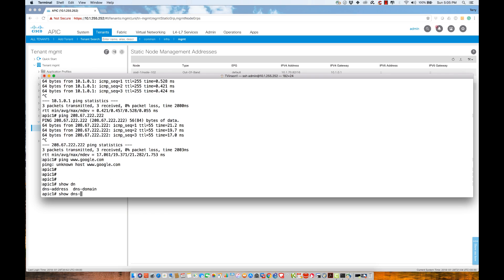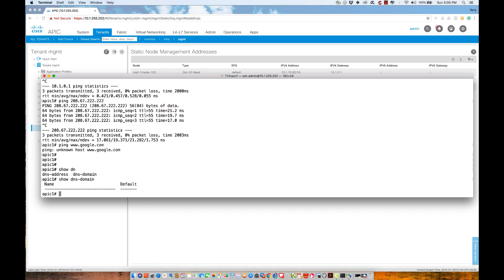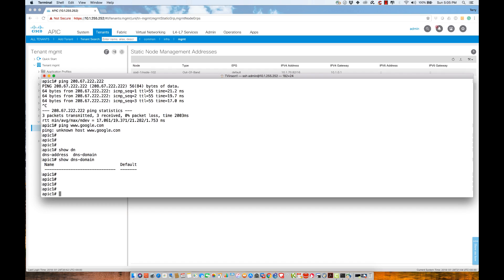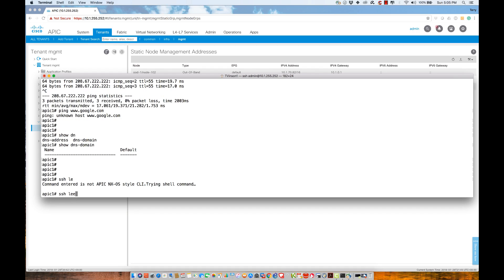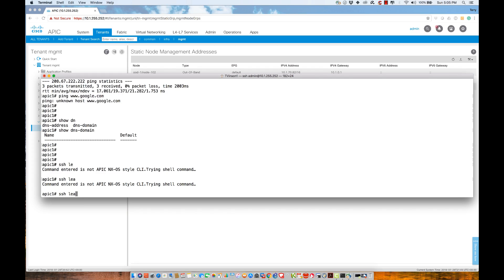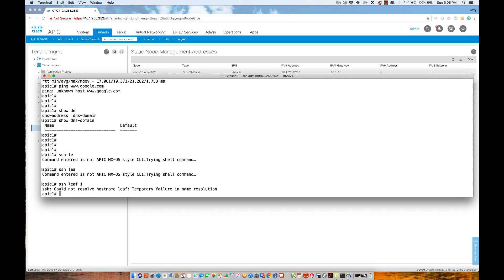If we come in here and we take a look at the configuration and we look at the idea of a DNS domain, what we see here is I have nothing configured. That's definitely something that I'm going to need. If we come over and we take a look at the idea of being able to SSH to leaf 1, since this is where I am already,